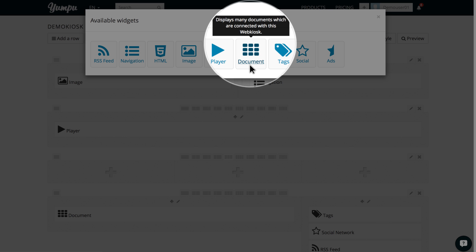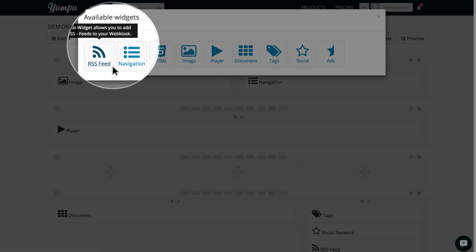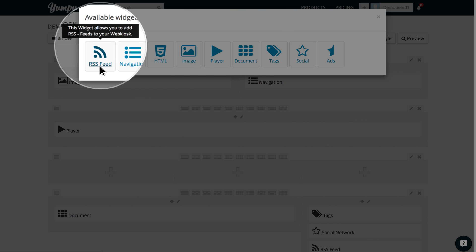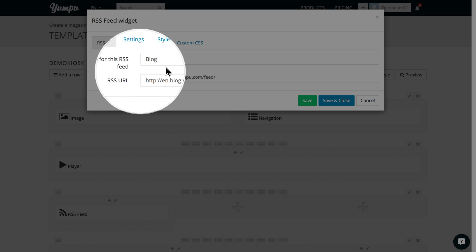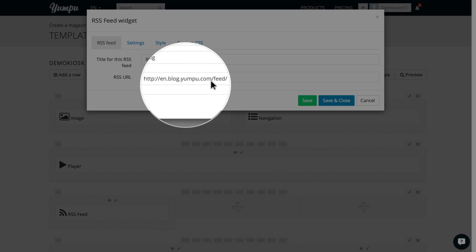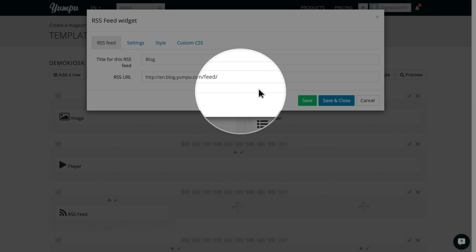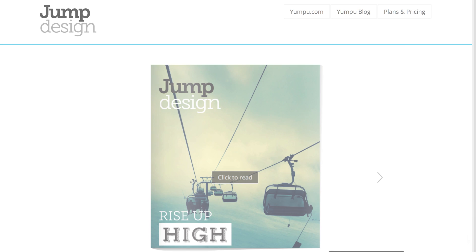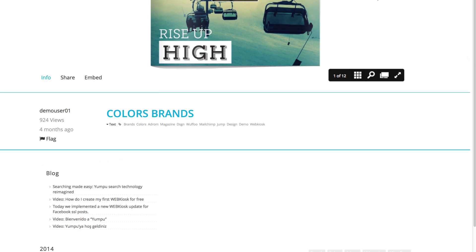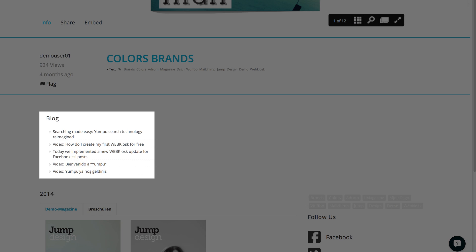We'll start with the item RSS feed. In the first field, we choose a title for the feed. In the second field, we enter the address, the feed URL. We save our entries, close the window and view it from the front end. Perfect!